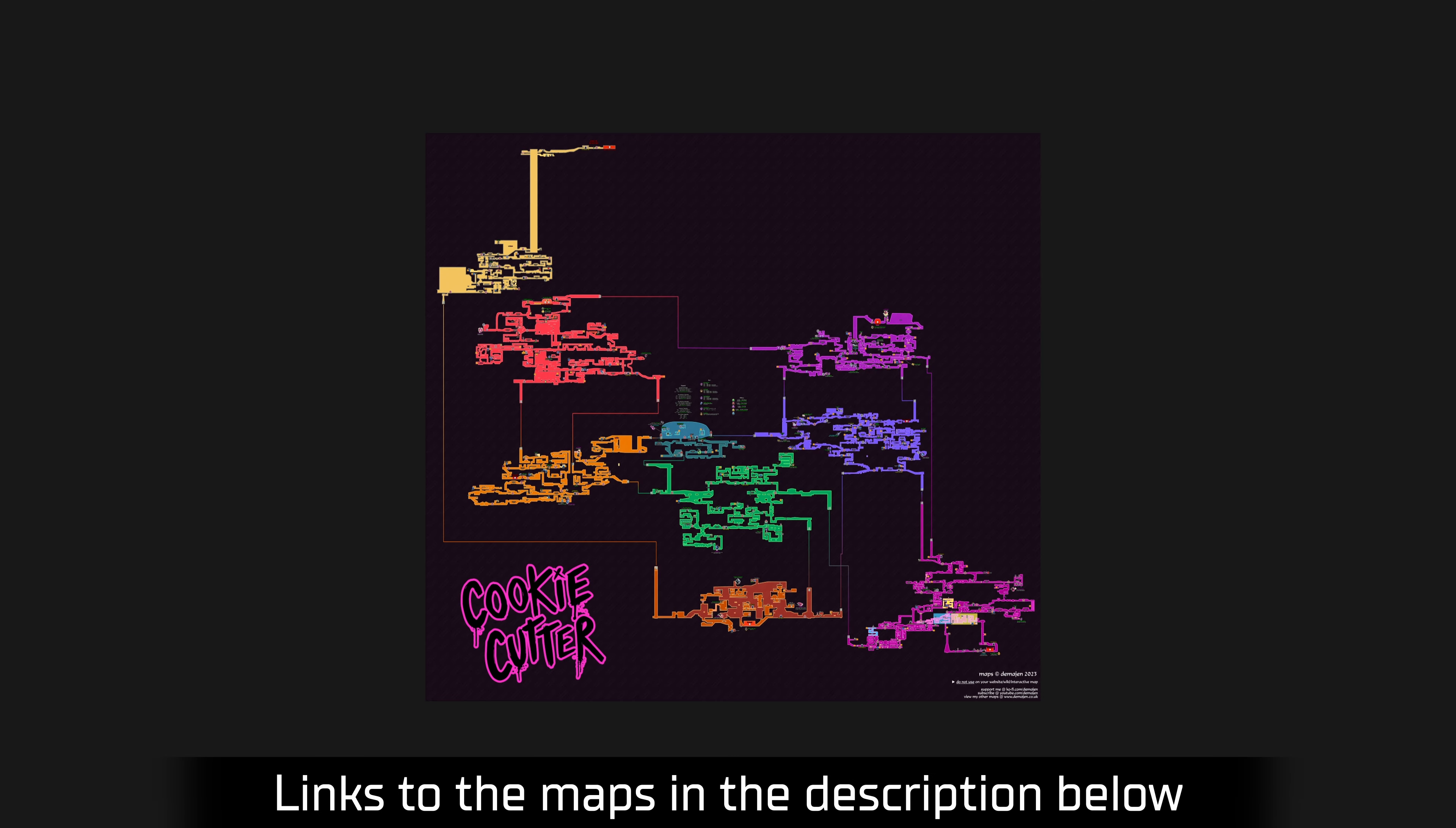Hello internet and welcome to another Metroidvania map announcement video from me. This one's Cookie Cutter. At the time of recording, this map is not 100% complete, probably very close. The reasons why it isn't 100% is because there are a few bugs preventing me from obtaining one of the major weapons in the game.